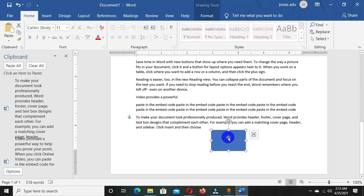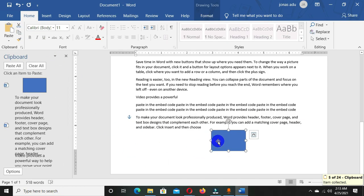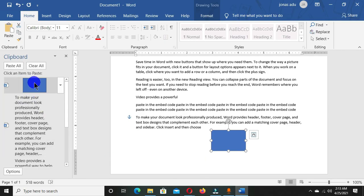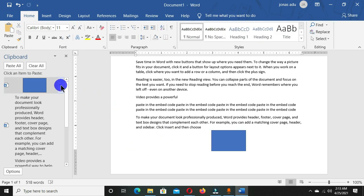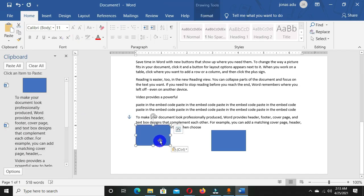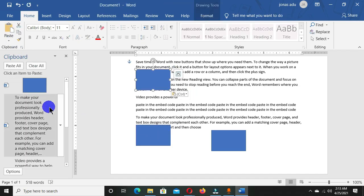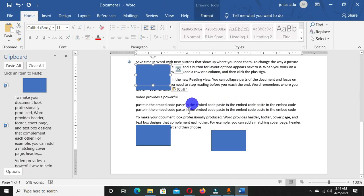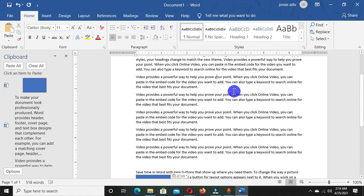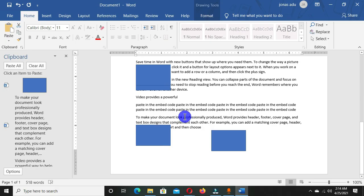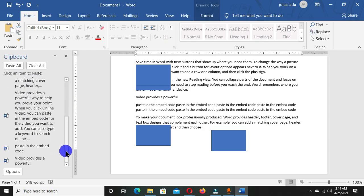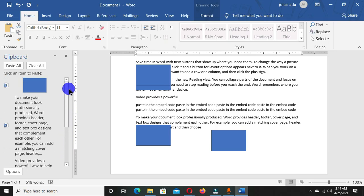Let's select a shape and choose Copy. You can see the shape is now shown in the clipboard task pane. We can paste this shape into the document by clicking Paste. You can right-click and choose Paste, or use Ctrl+V. You can also copy audio files, video files, image files — and use the copy, cut, and paste commands for all of them. The clipboard can hold a maximum of 24 items.